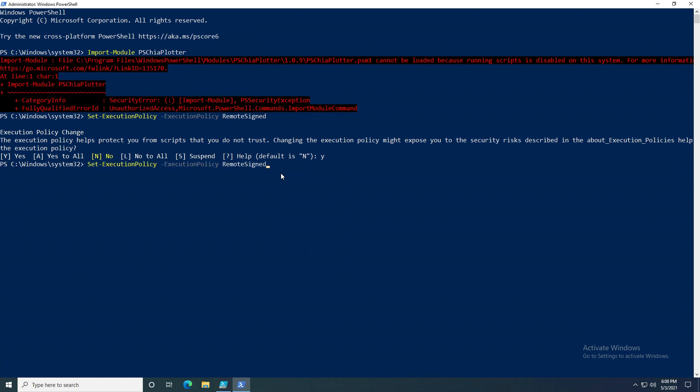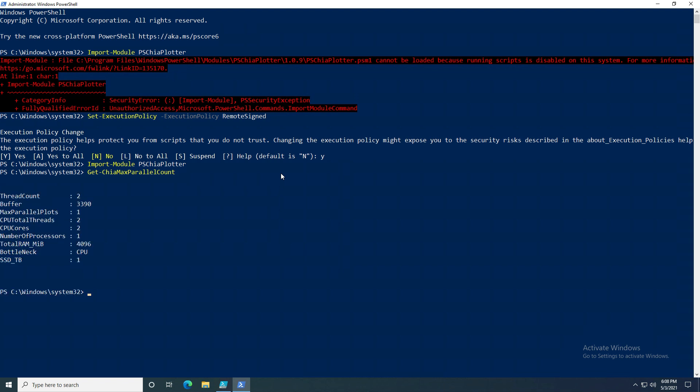You can go through the commands that you previously ran by doing the up arrow. Let's go ahead and try to import the module again, and here we can see that it worked correctly this time. Now we can run the commands in this module. Get-ChiaMaxParallelCount now runs just fine.